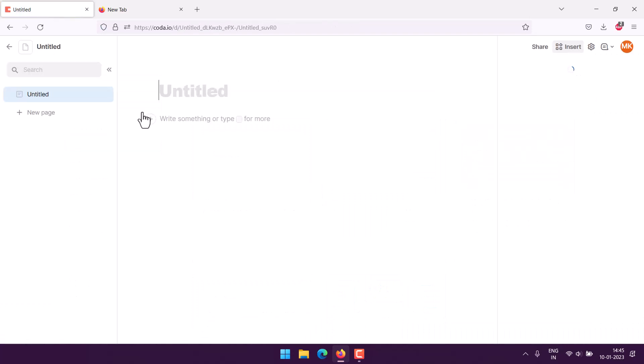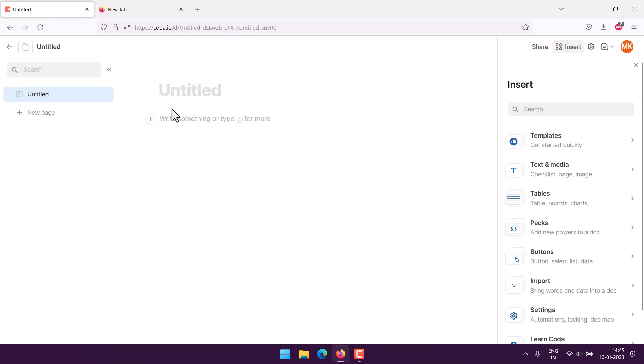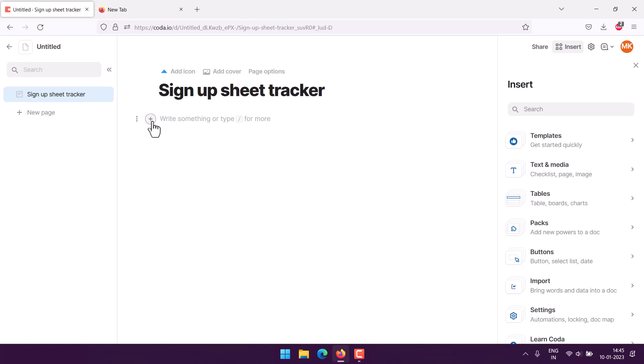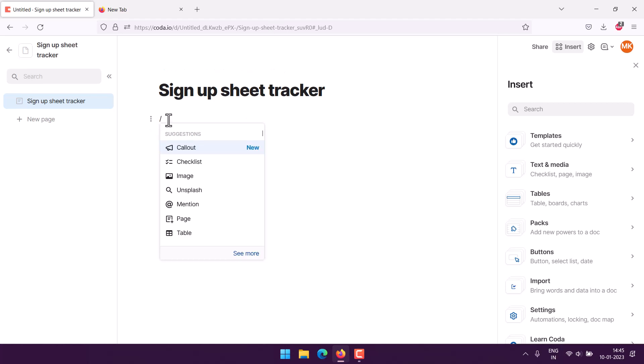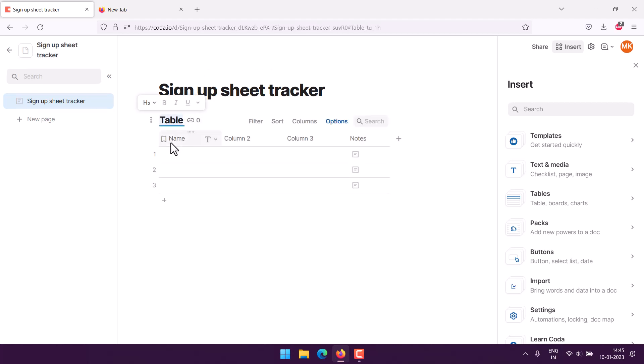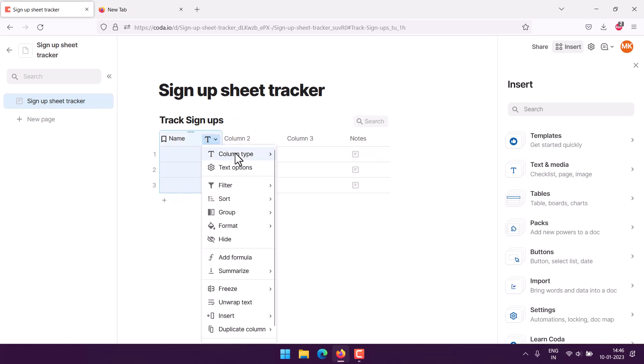I'm going to start with a blank document. If I want to create a sign-up sheet tracker, we'll start with a table. Just type in forward slash and track sign-ups. For a particular purpose where you need to sign up to an event, you can use that.